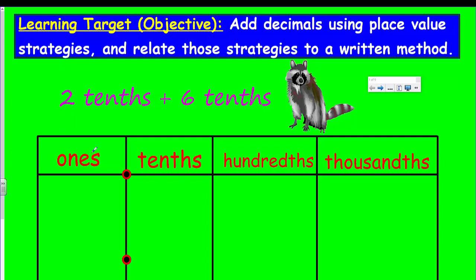Our goal is to add decimals using place value strategies and relate those strategies to a written method. You may have recalled in a previous video we did start to look at renaming units, and now we're going to have some fun using that strategy along with being able to add decimals. How exciting. Let's get started.